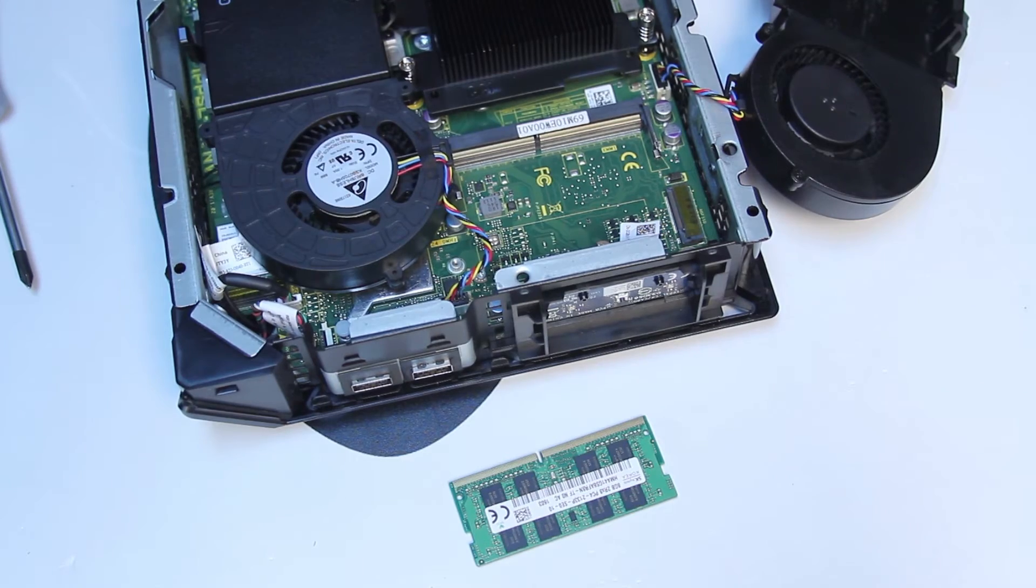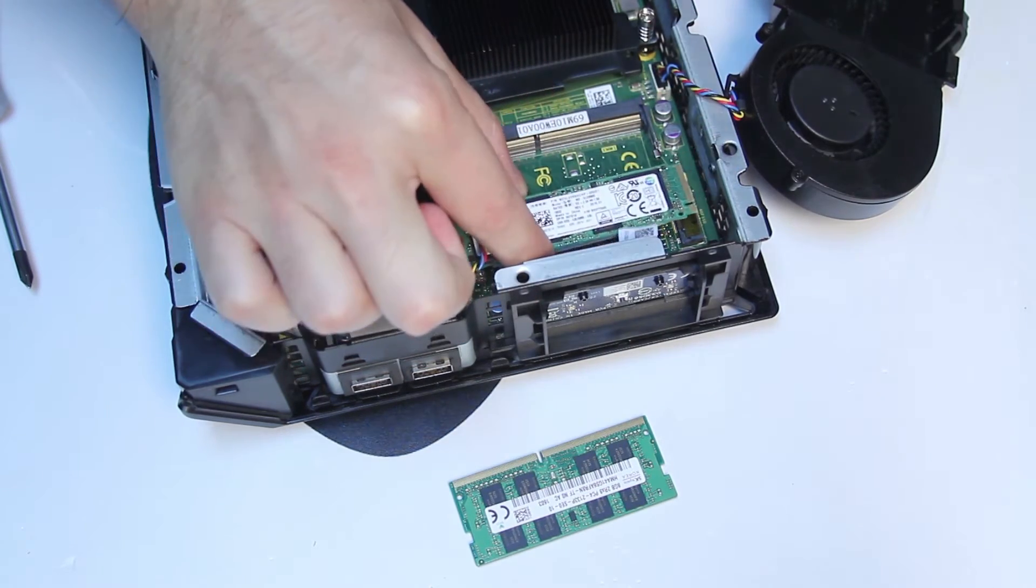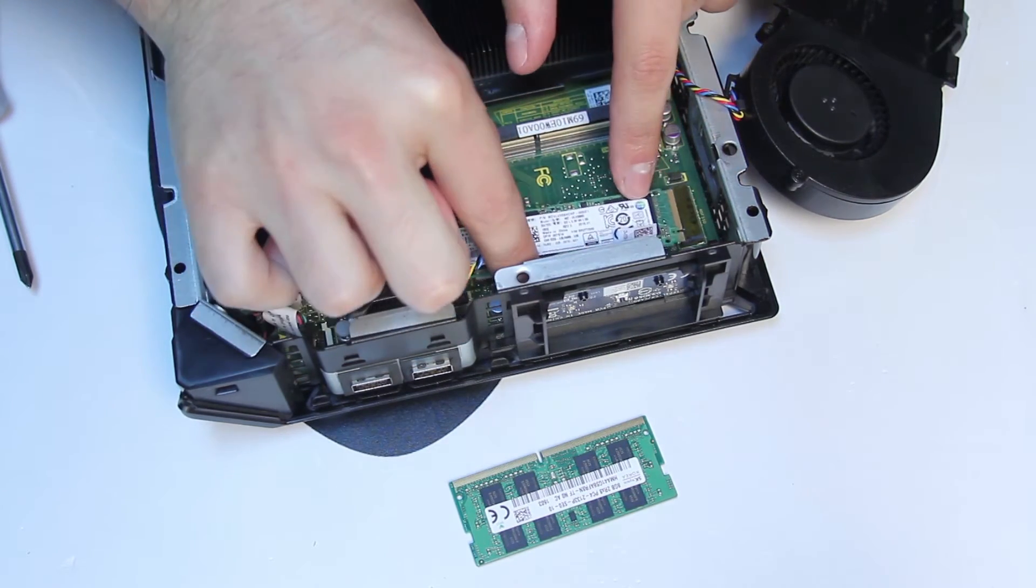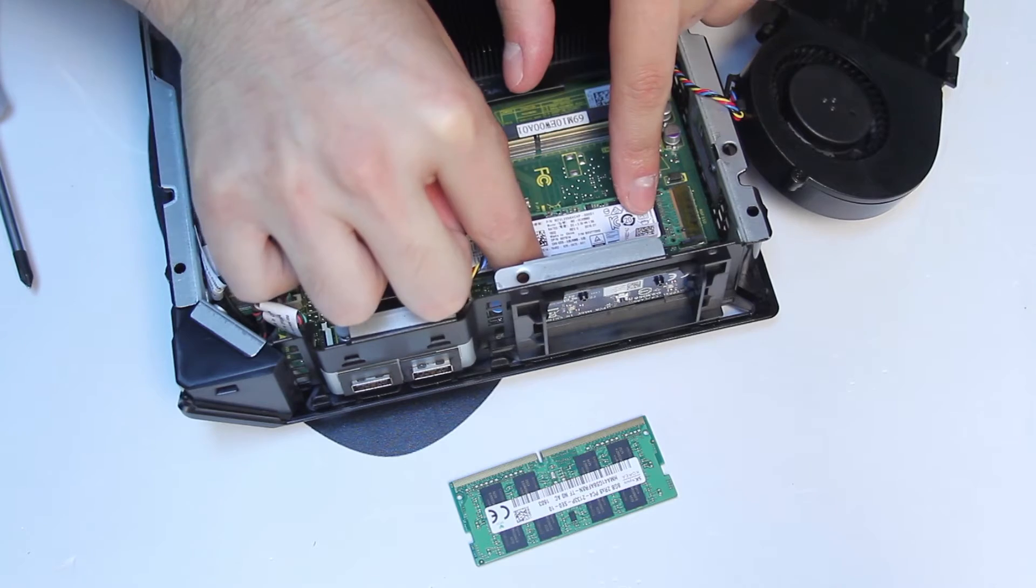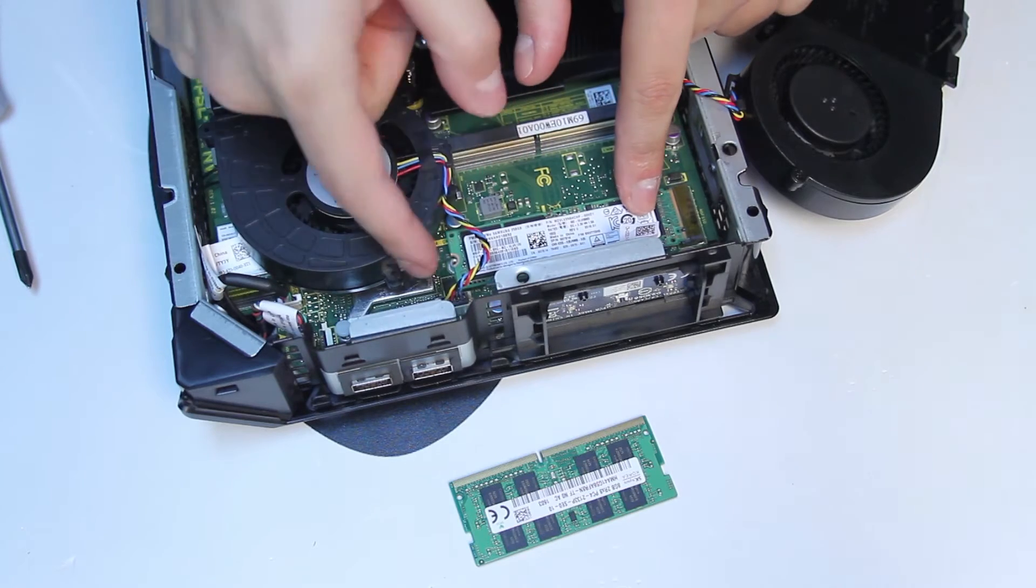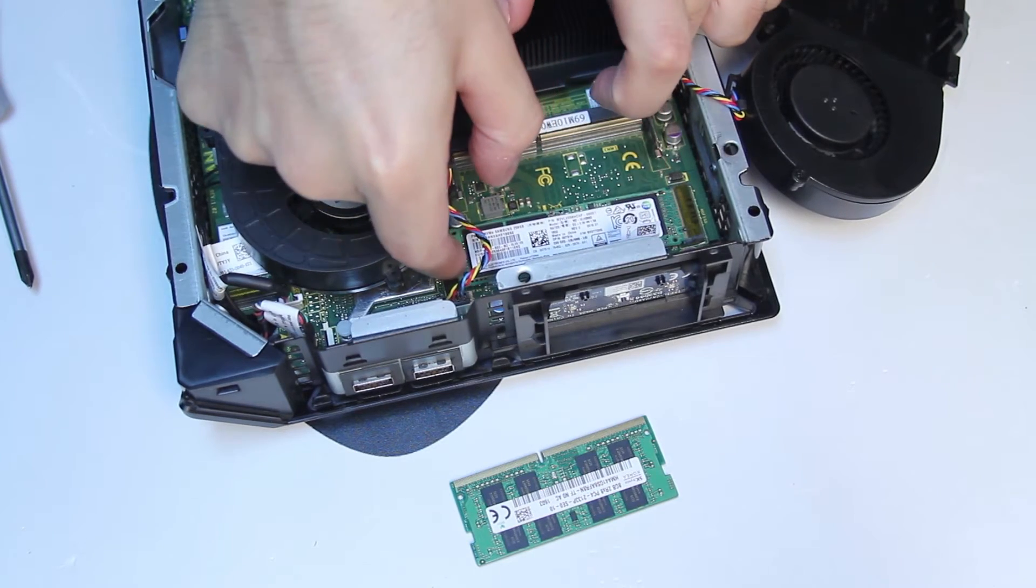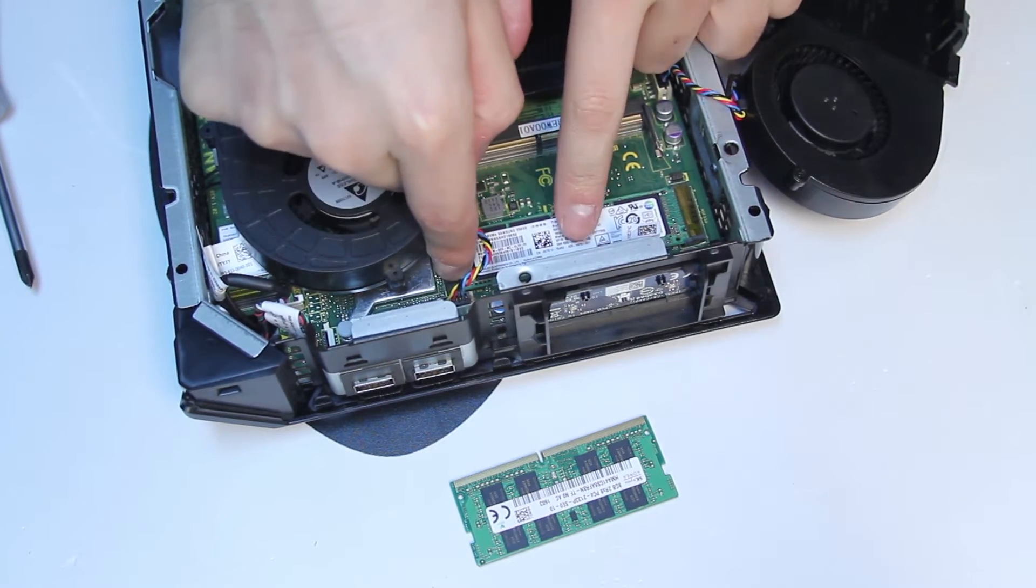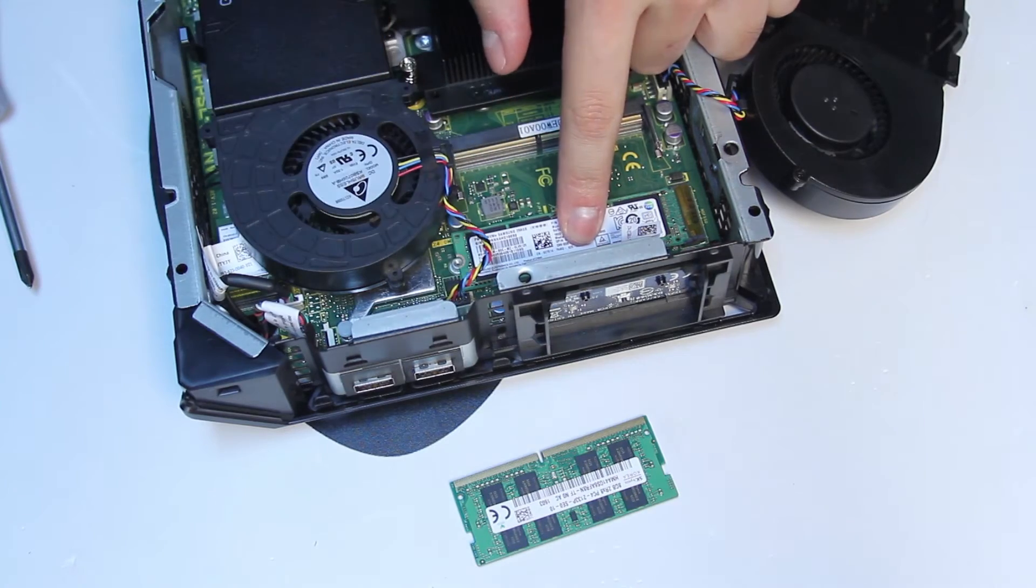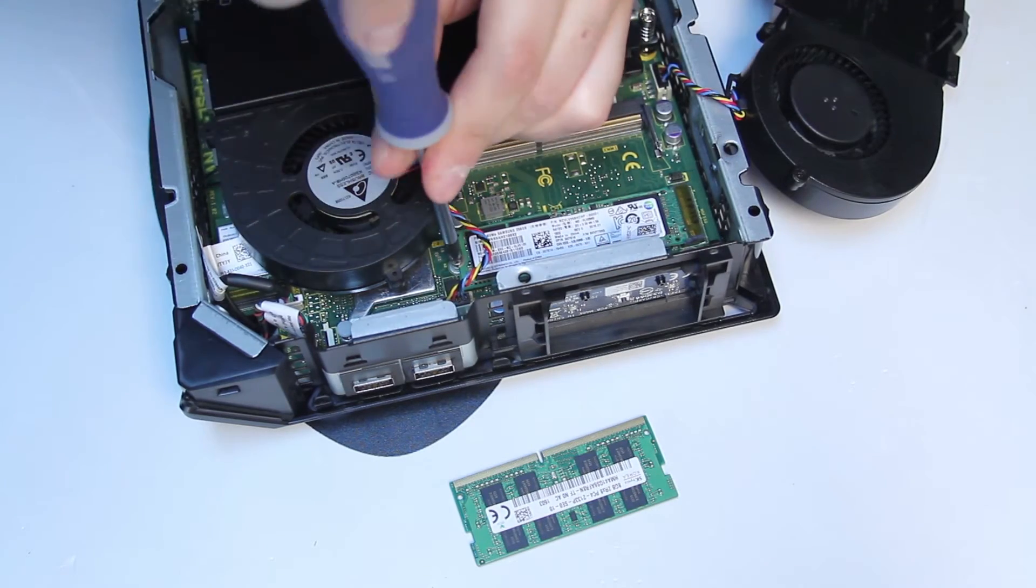To install the M.2 unit back, simply lay it flat on the motherboard and push it. Secure it by using the single screw.